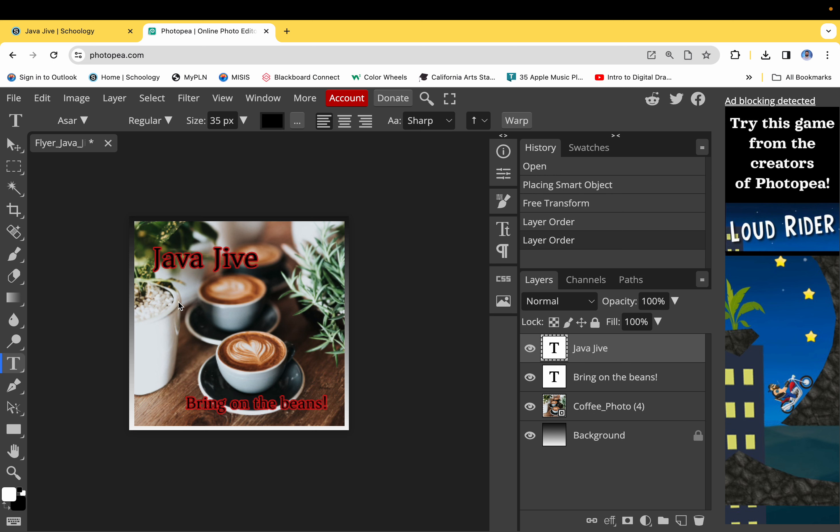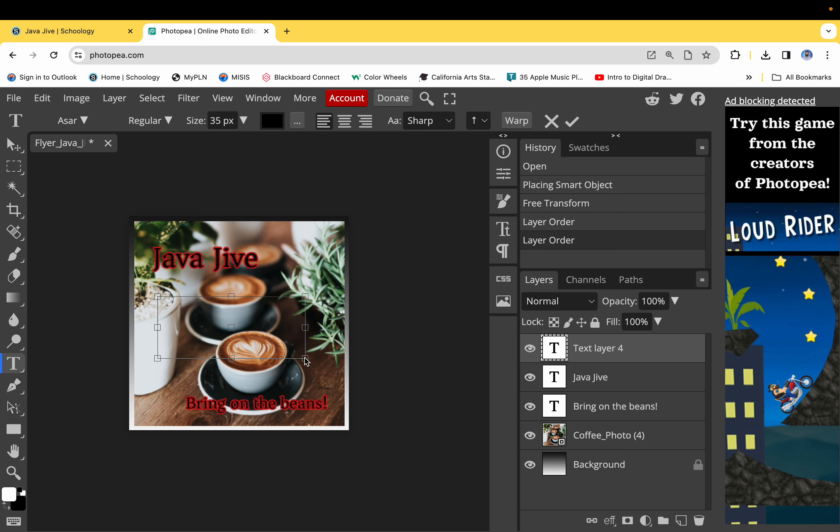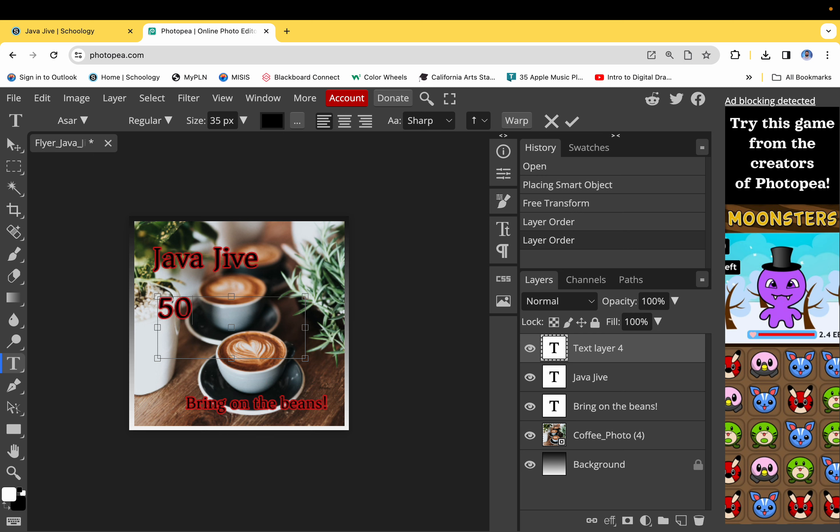Okay, the other thing is that you're going to go ahead and create a text box and come up with a special for this. So the special is 50% off of any drink after 5 p.m. Okay, so I'm going to have to resize that font.